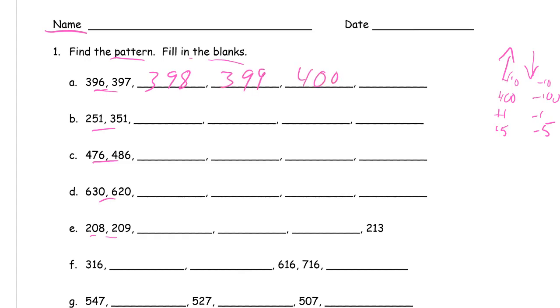251, 351. This is getting larger by hundreds. You can see the tens and ones digits are staying the same, so it's going to be 451, 551, 651, 751.